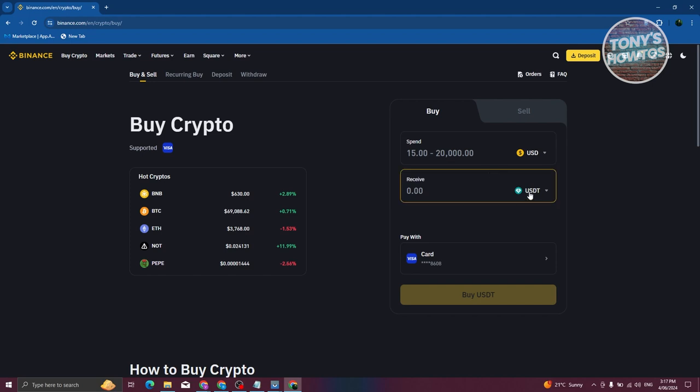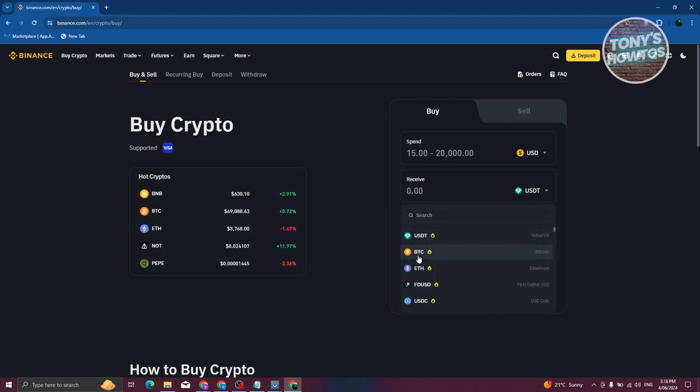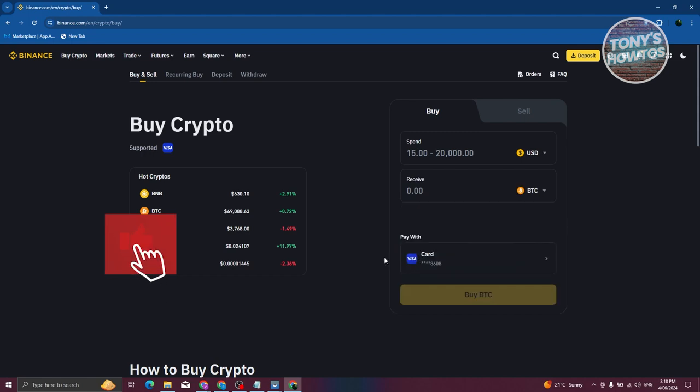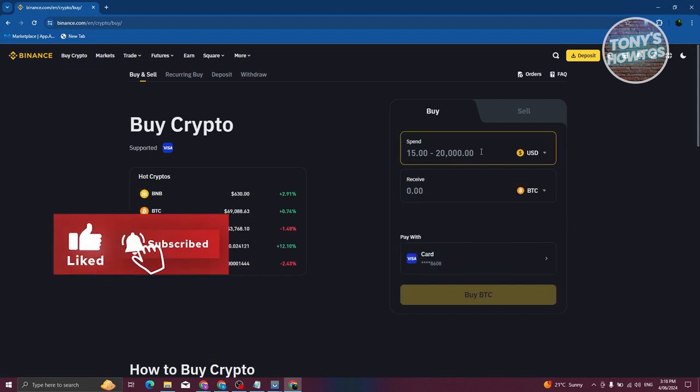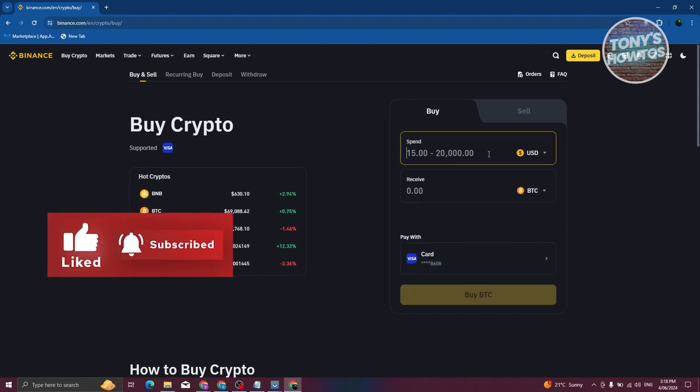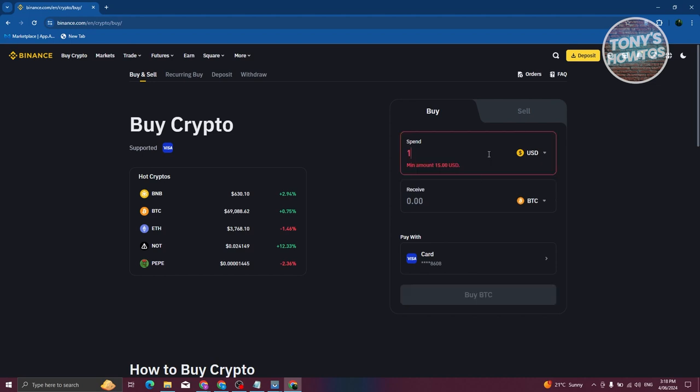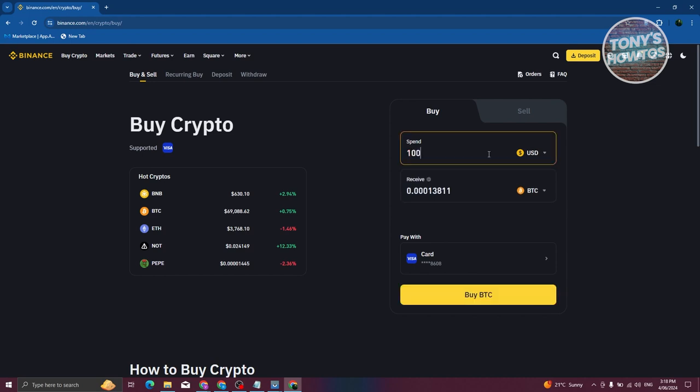Now from here you have the option to enter the amount that you want to buy. First, you need to indicate the cryptocurrency you want to buy. Since we want to buy BTC or Bitcoin, let's choose BTC here. Then we need to indicate how much we want to spend. For example, maybe I want to spend around $1,000 US dollars here, and I'll be receiving 0.01 BTC.